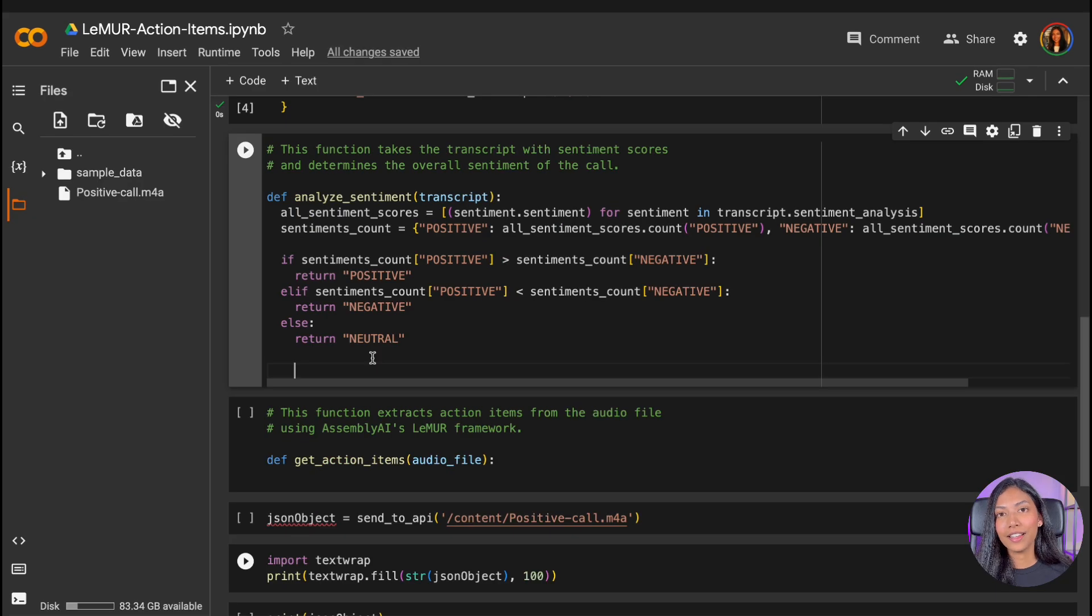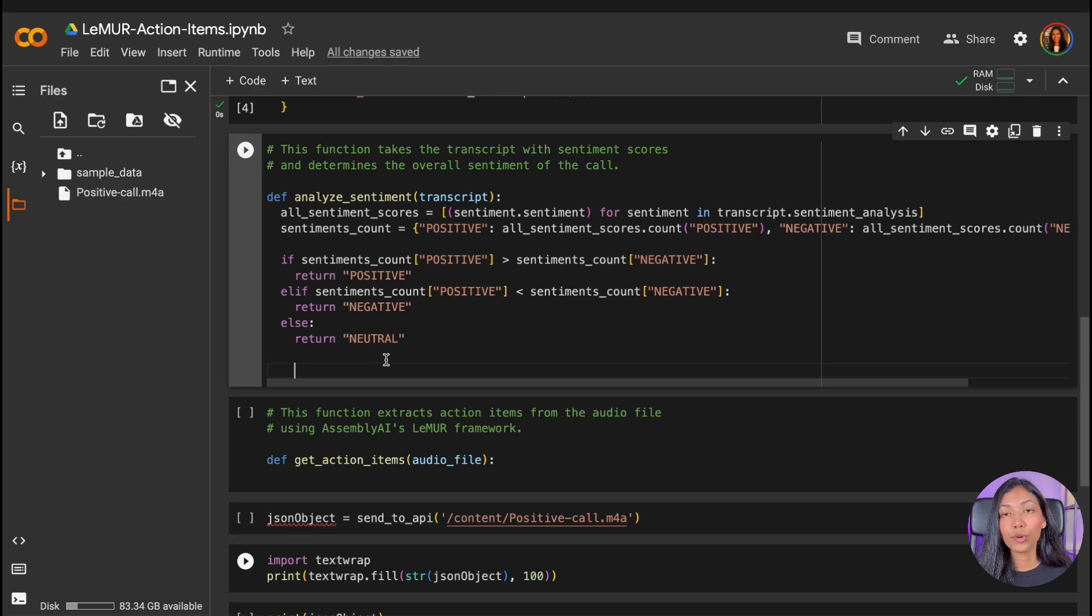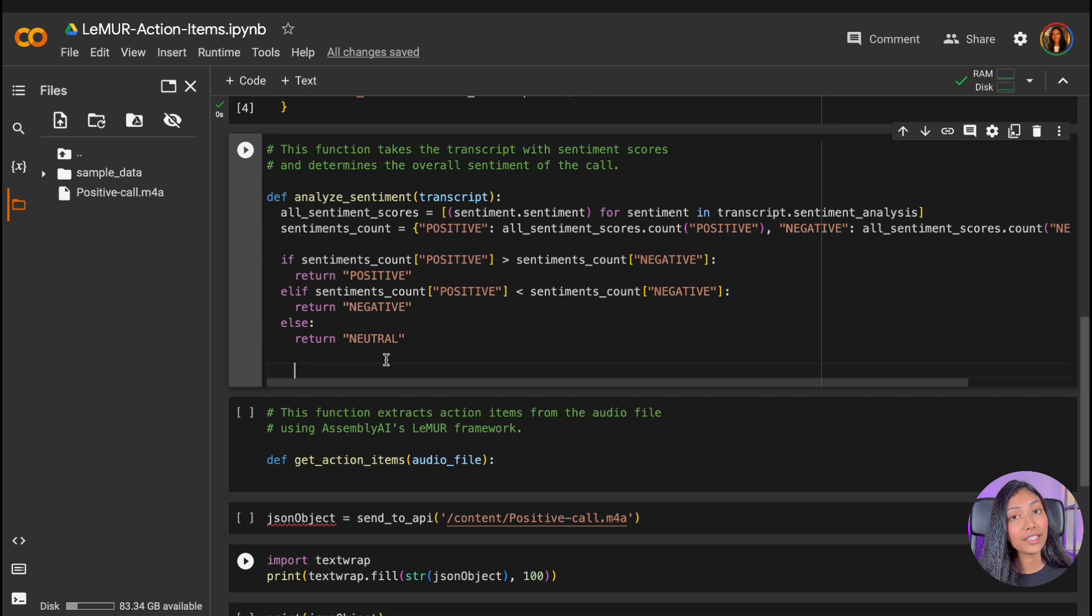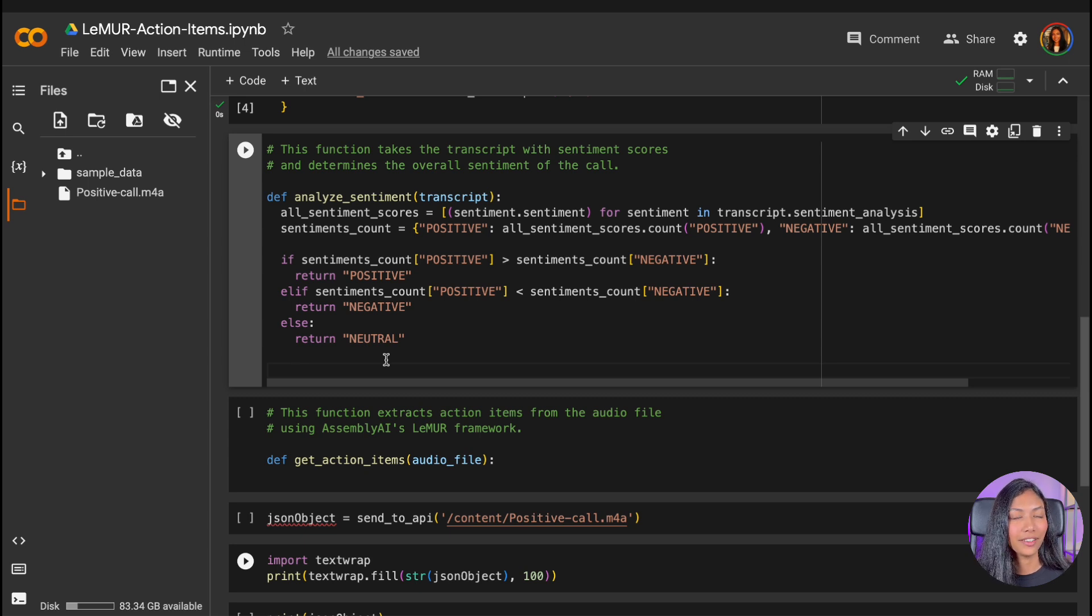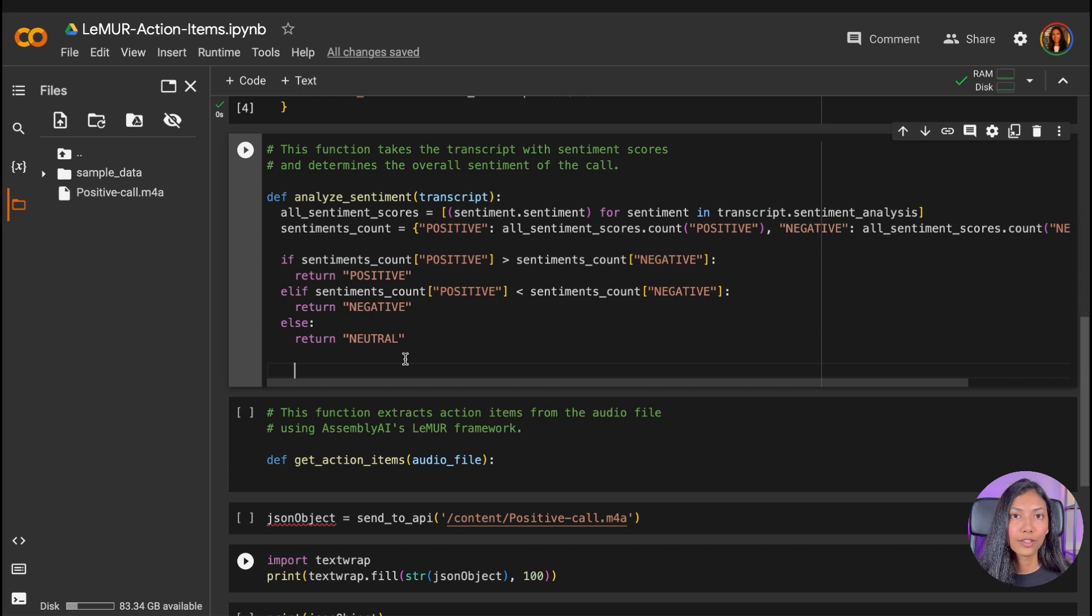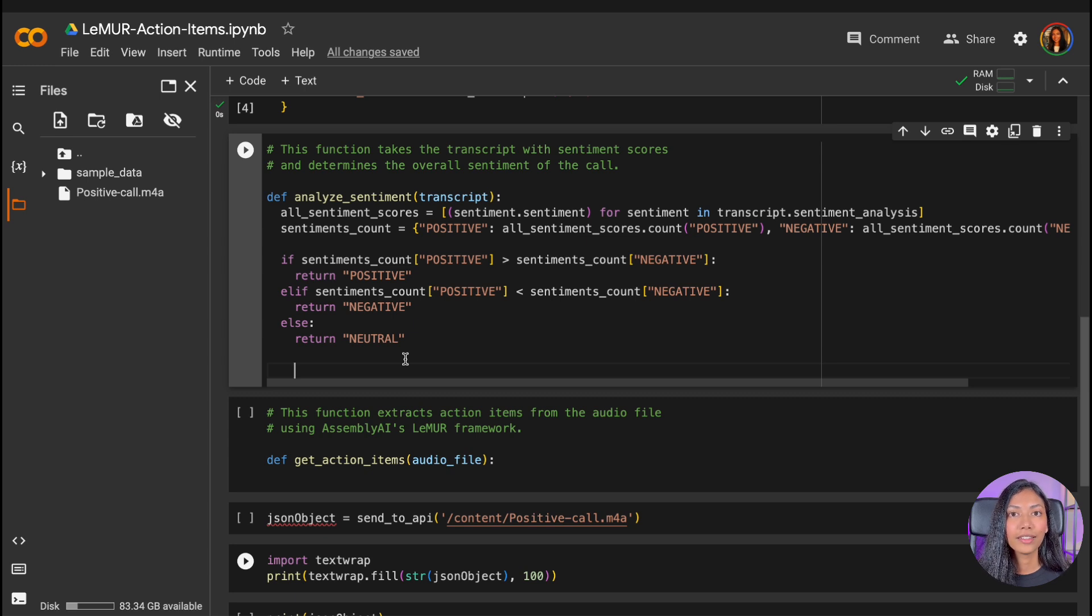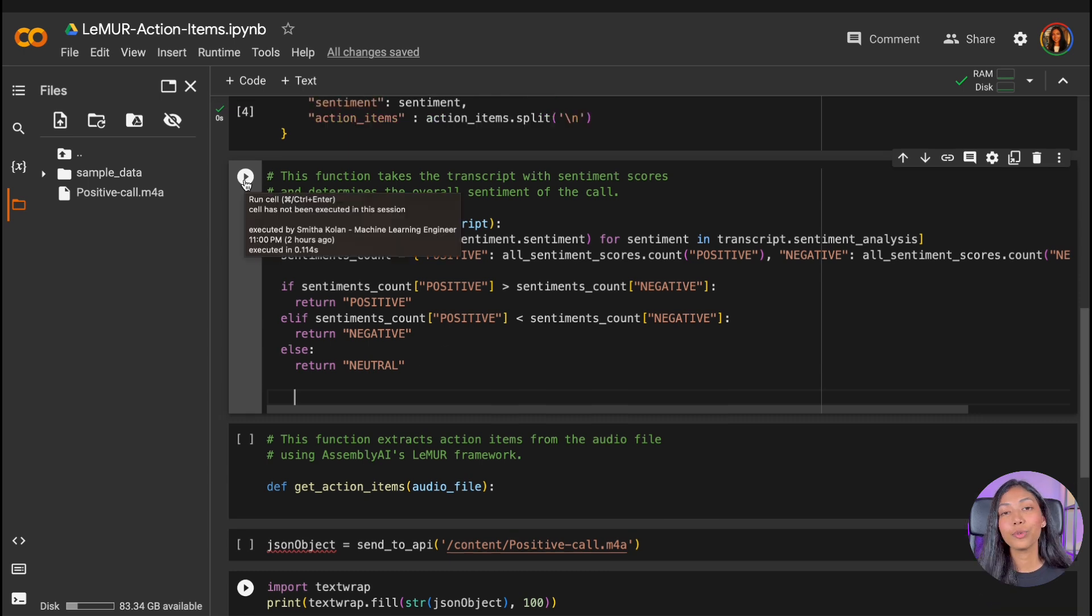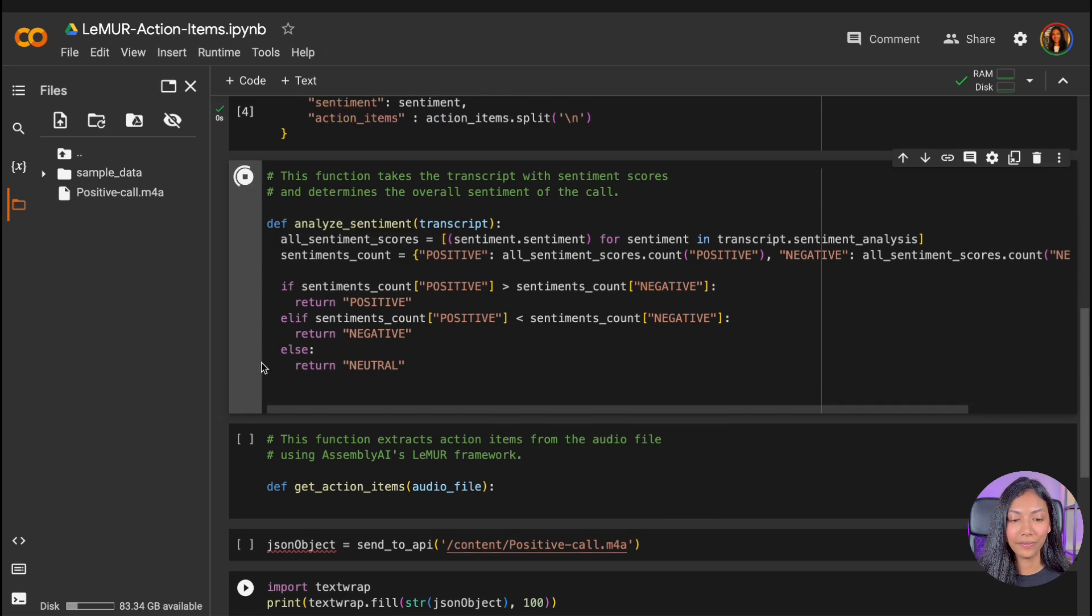So this is the analyze sentiment function, and this is how it works. AssemblyAI's speech-to-text API returns a sentiment value for every single sentence which was spoken in the audio file that we sent it. And what this function does is it counts all the positive instances and negative instances. So whichever is higher, that's the sentiment that we're assigning to the entire call. And this is the basic logic of this function. And we can hit run.